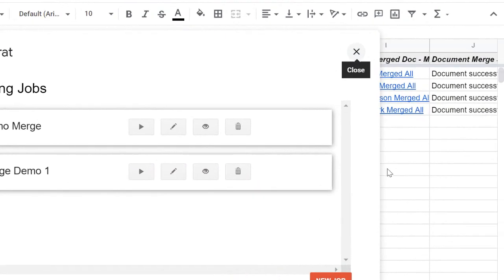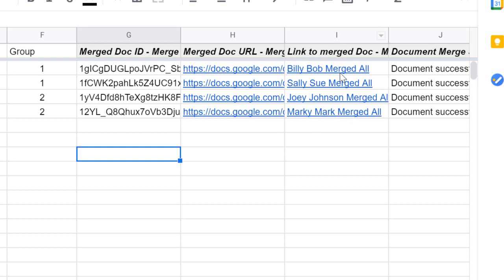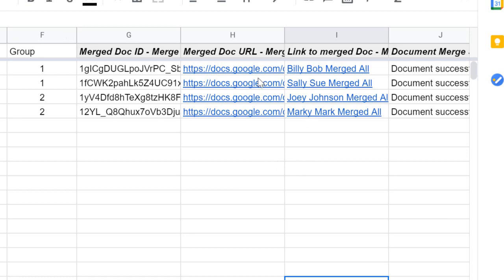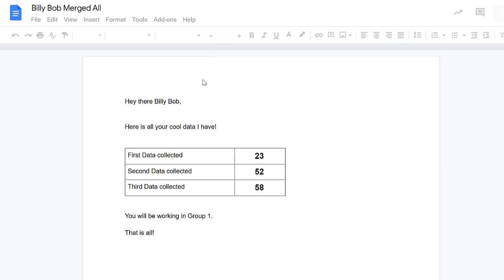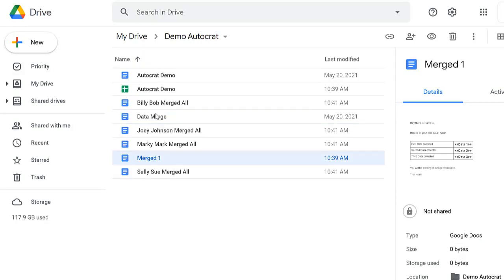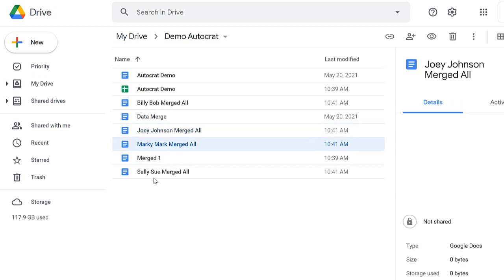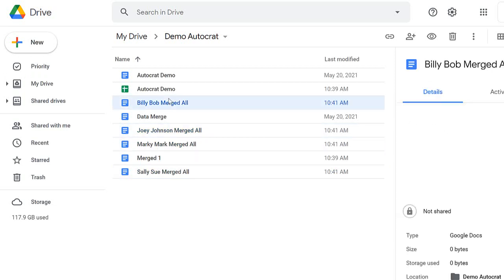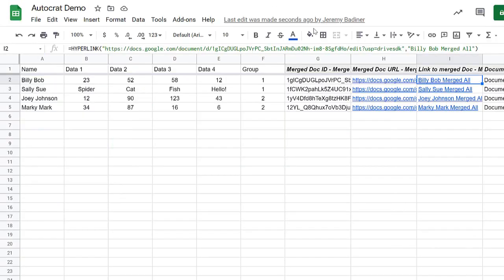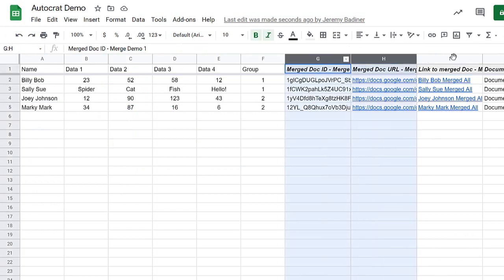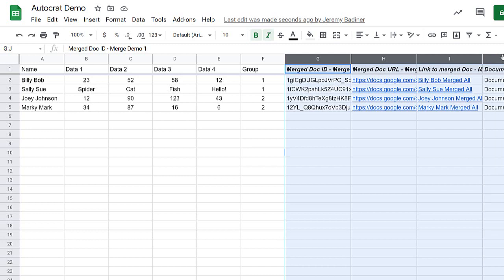Now you can see the individual files — each student gets their own. You can see each file is named with the student's name. I can click Billy Bob's link, open it, and there's his data. Or I can go to my Drive and see Joey's, Marky's, Sally's, and Billy's individual files. Remember, if you run it again, delete those files from your Drive and clear those columns first. Play around with it — it really isn't as hard as it sounds.